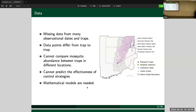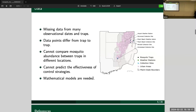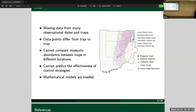They cannot directly use the data collected from the trap to infer mosquito populations. If you cannot infer the mosquito populations, how can you tell whether or not your current control strategies are working? That's where they asked us for help.